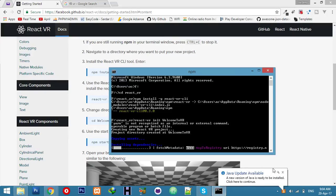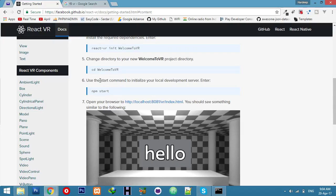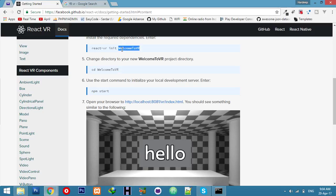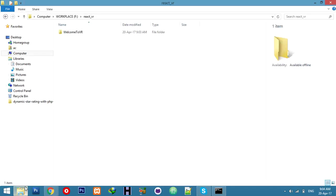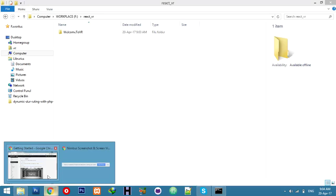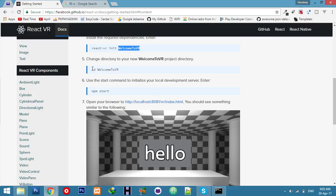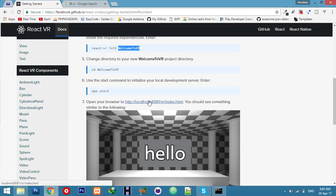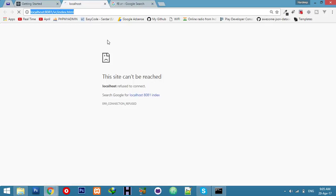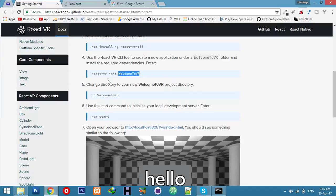After downloading completes, we will enter this folder. You can change this name. Let me show you - we have created a new folder in our directory successfully. After that, we will CD into the Welcome to VR folder and then enter a command to start.